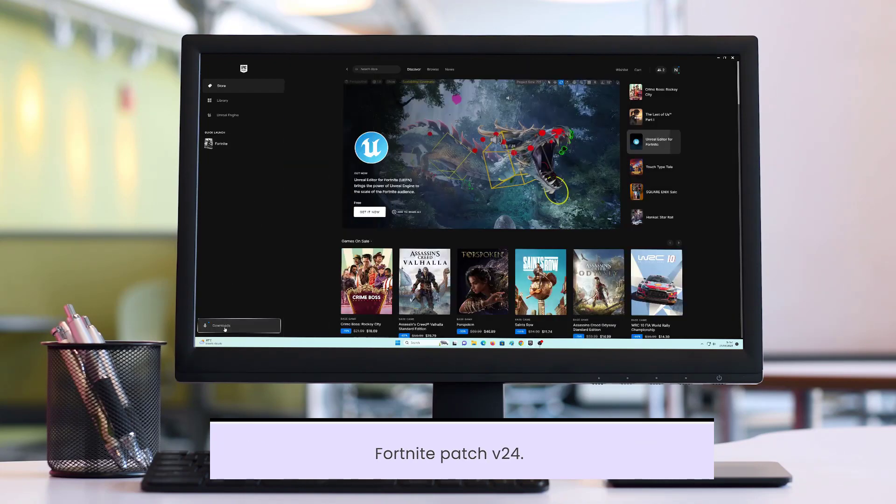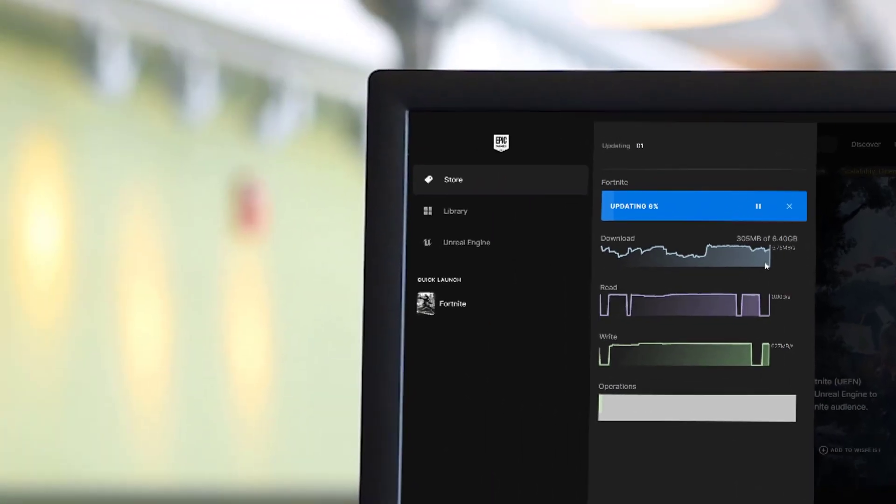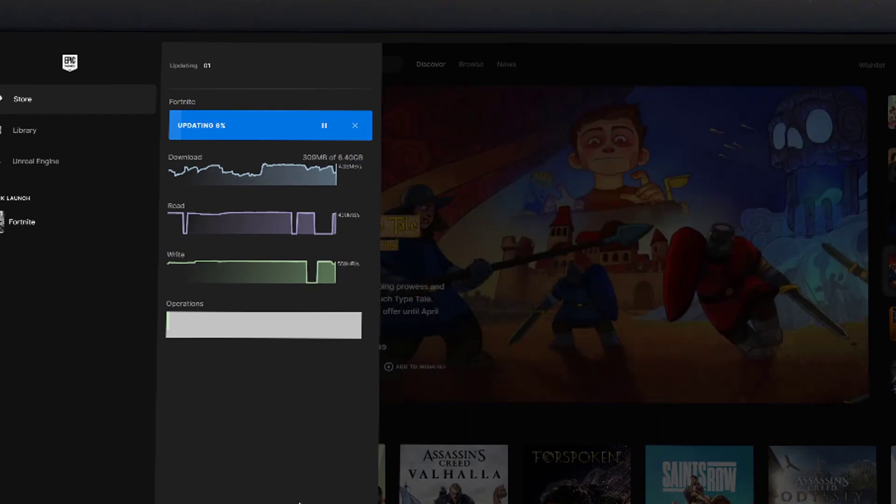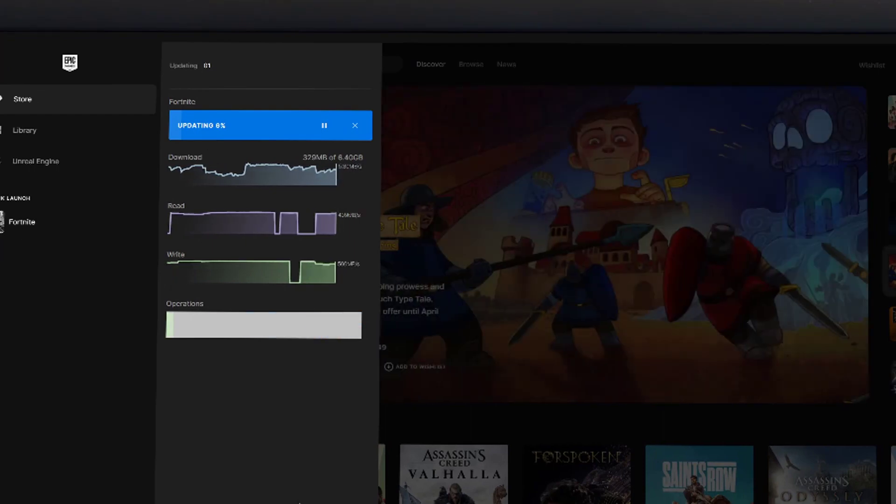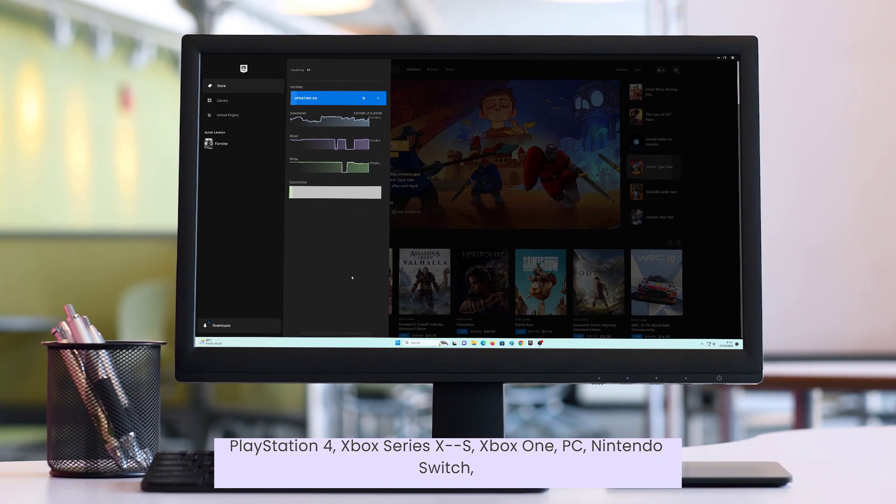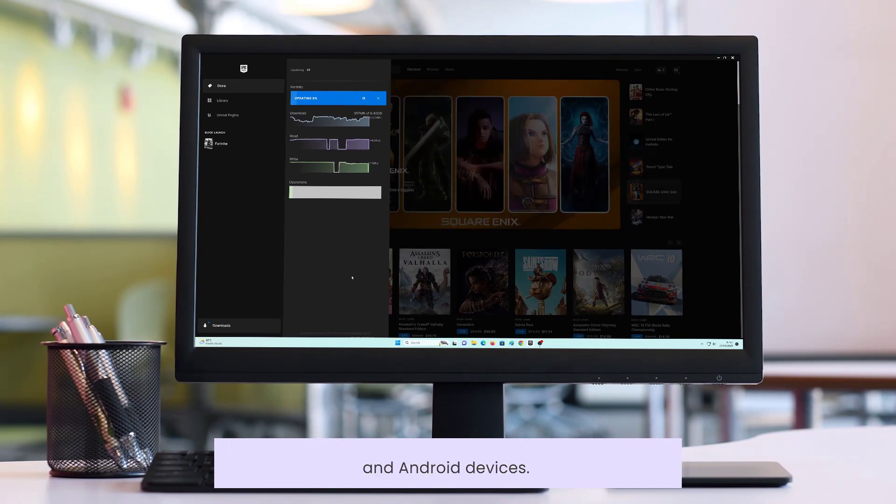Fortnite patch version 24.10 is set to launch on March 29th on PlayStation 5, PlayStation 4, Xbox Series X, S, Xbox One, PC, Nintendo Switch, and Android devices.